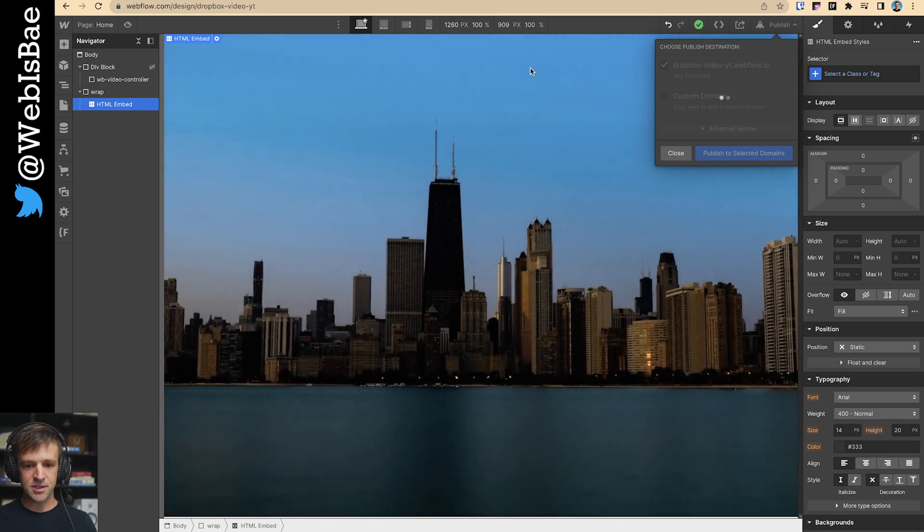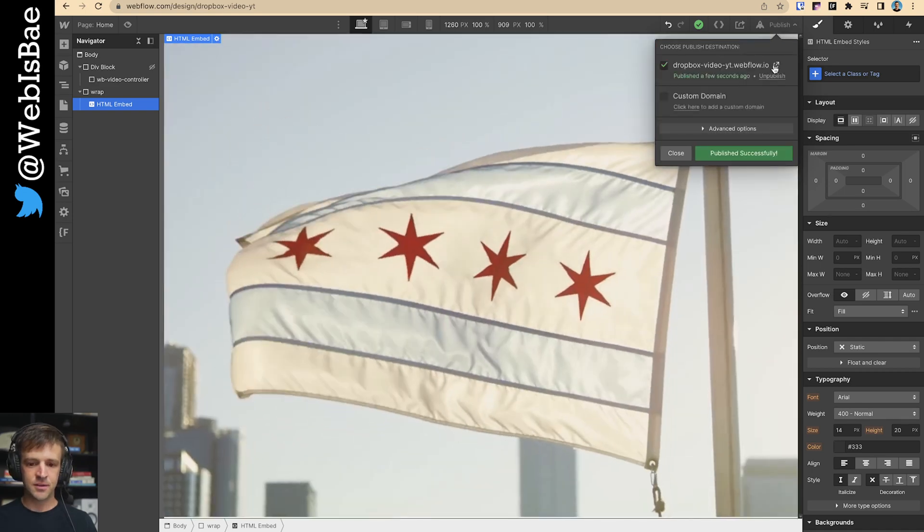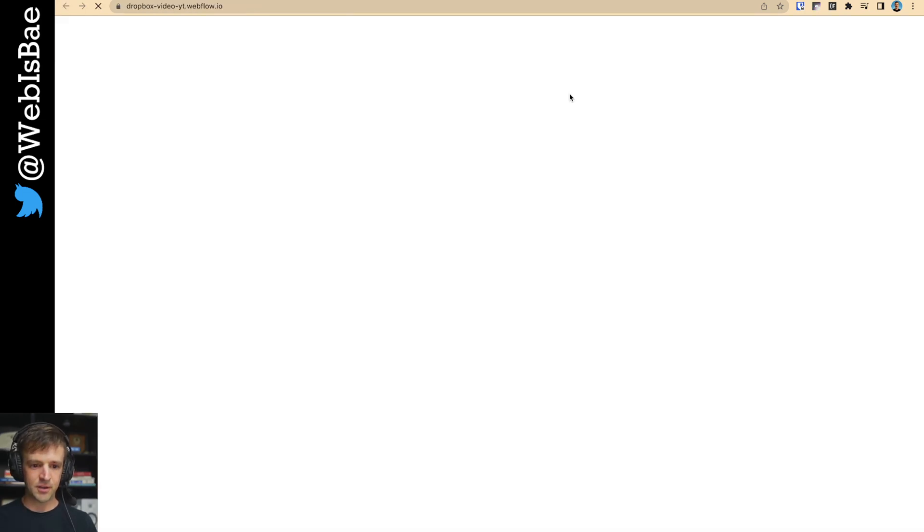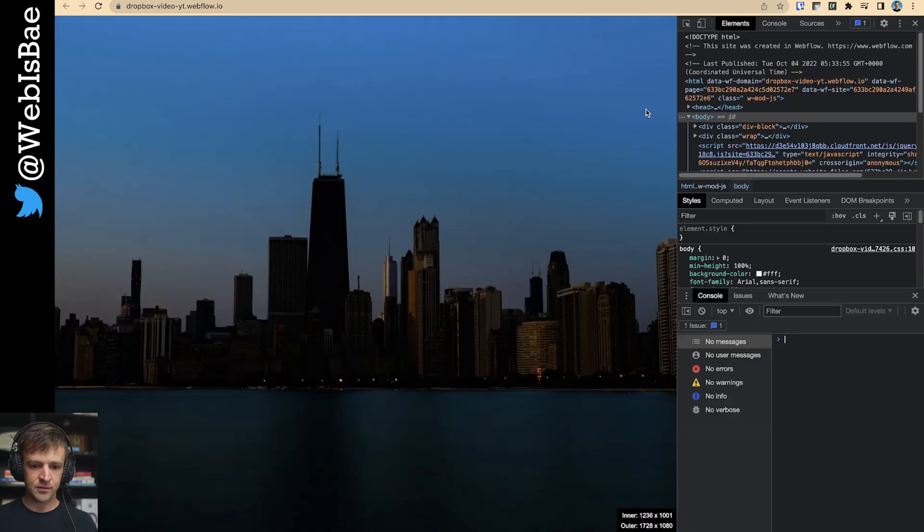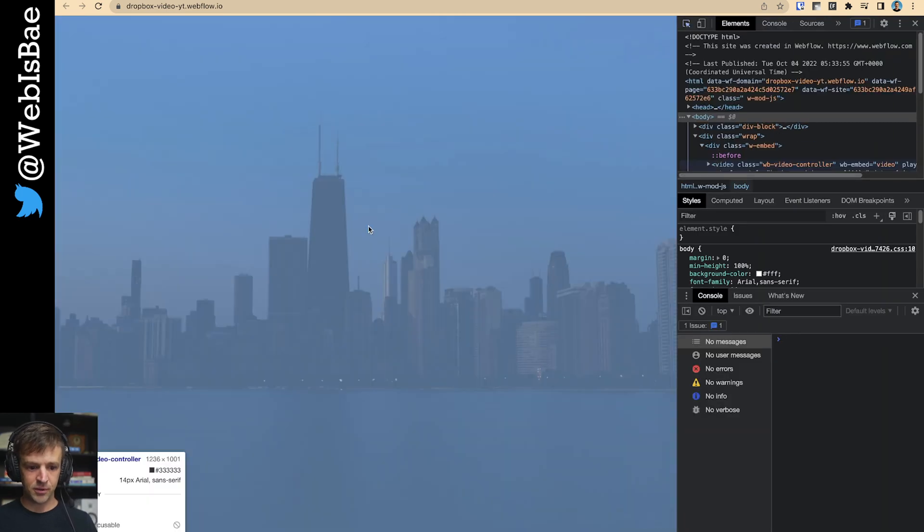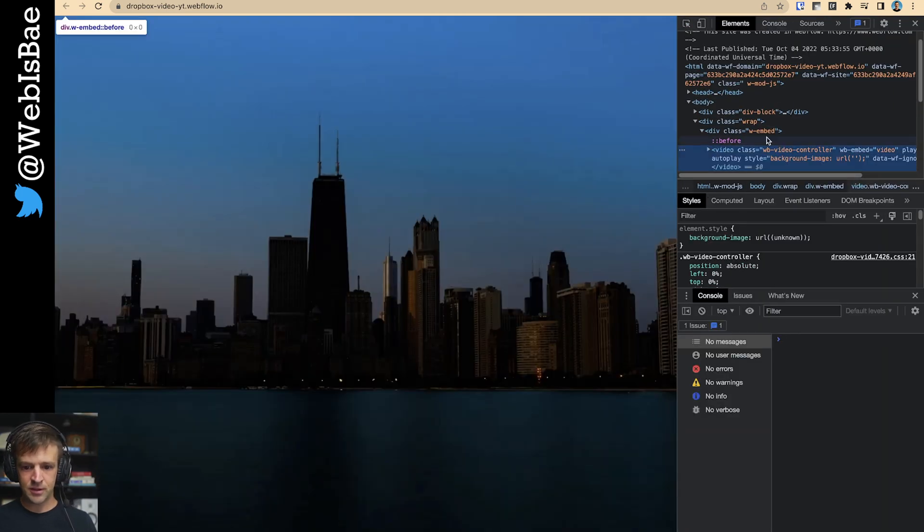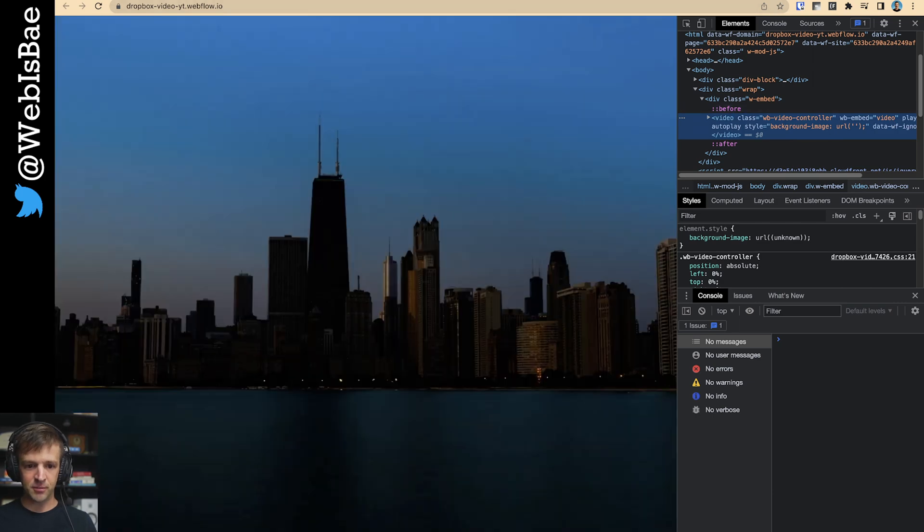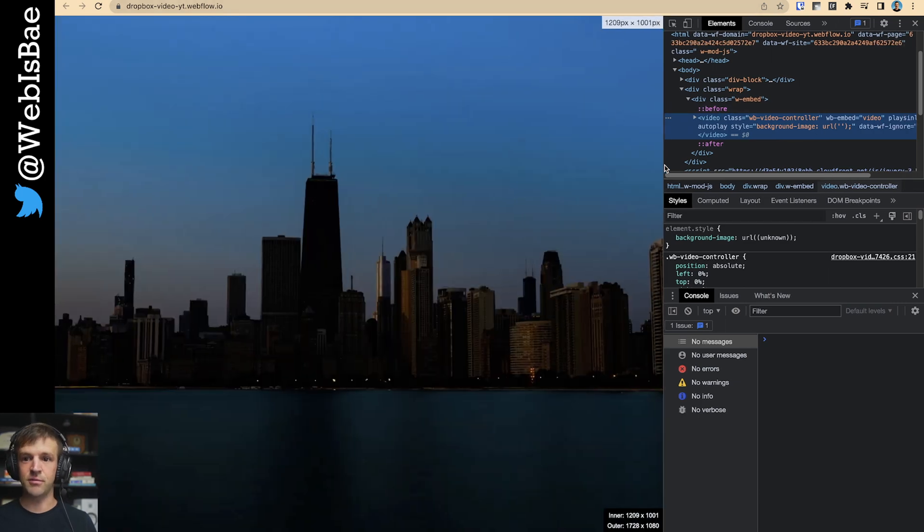So it should download and play. I'm going to go ahead and publish this. Open that up. See if I open up inspector, I've got this WB embed video here, and that's what I'm going to use to select the element and do stuff with it in the custom code.